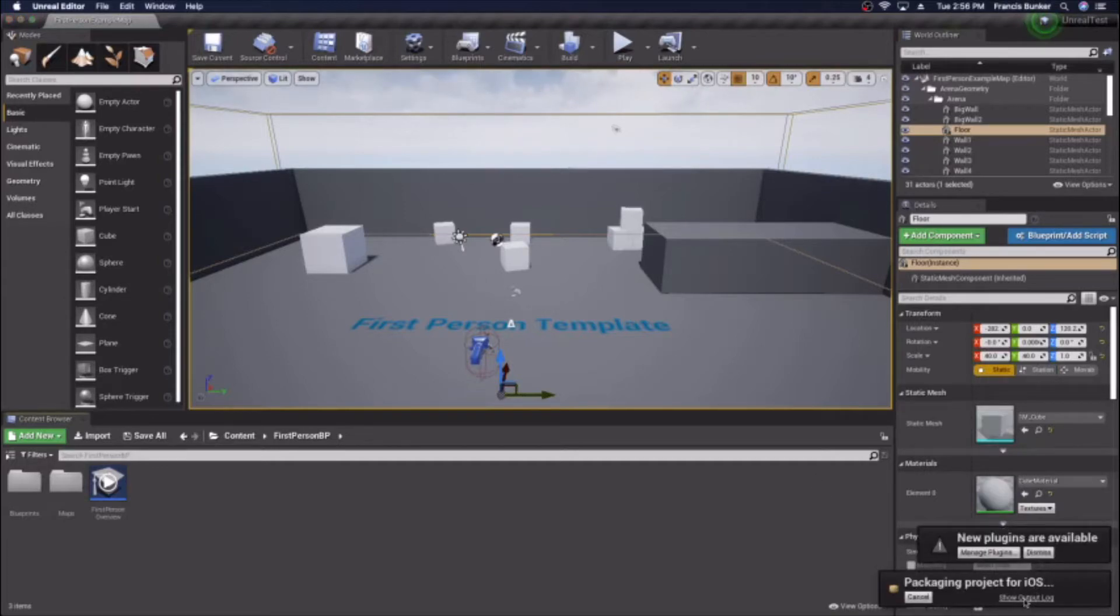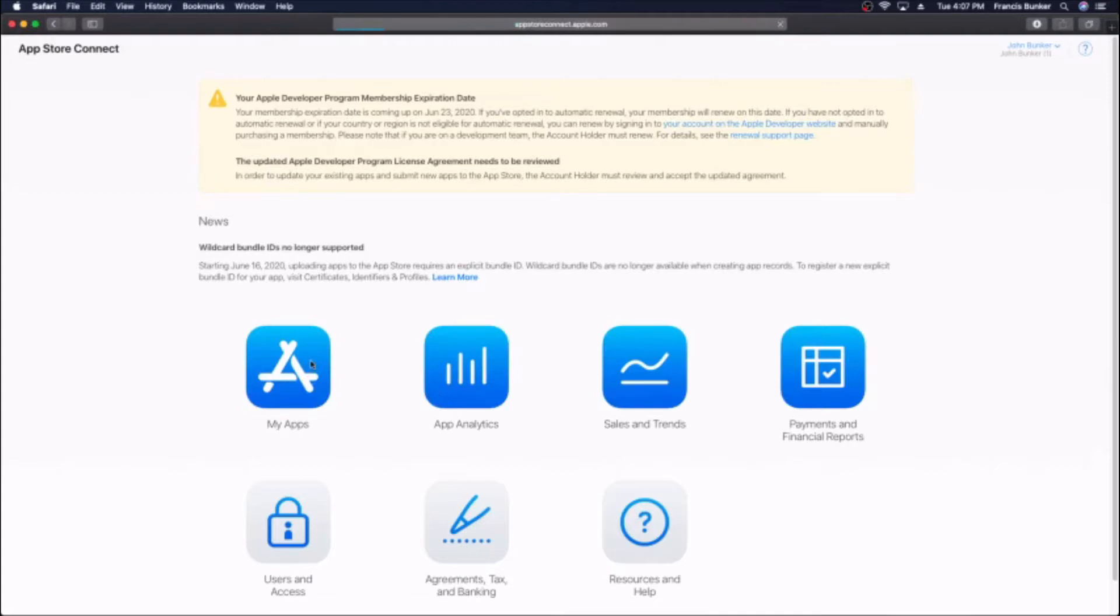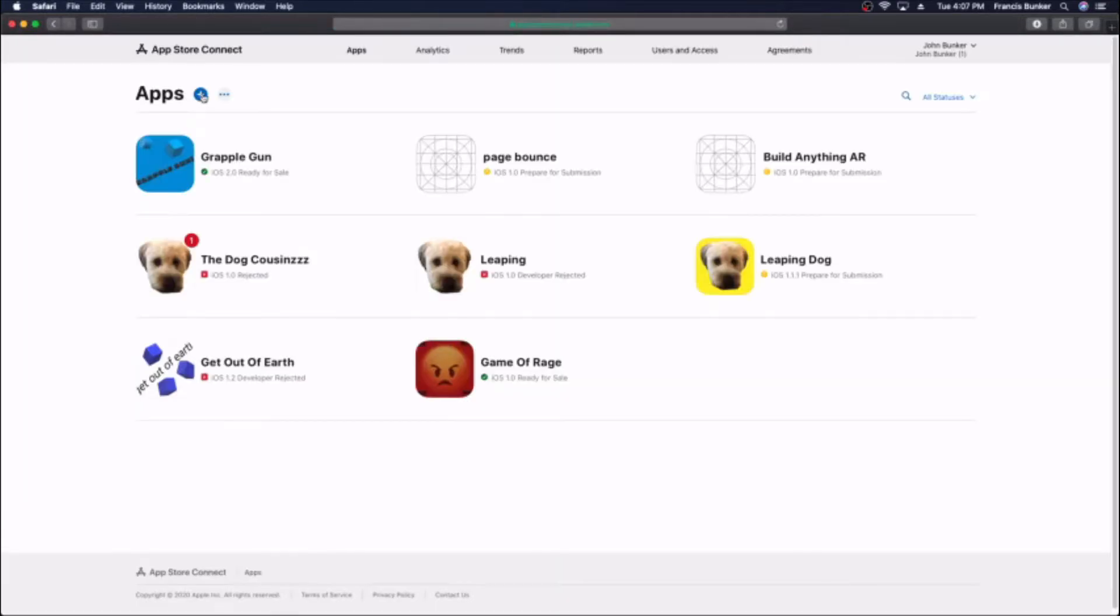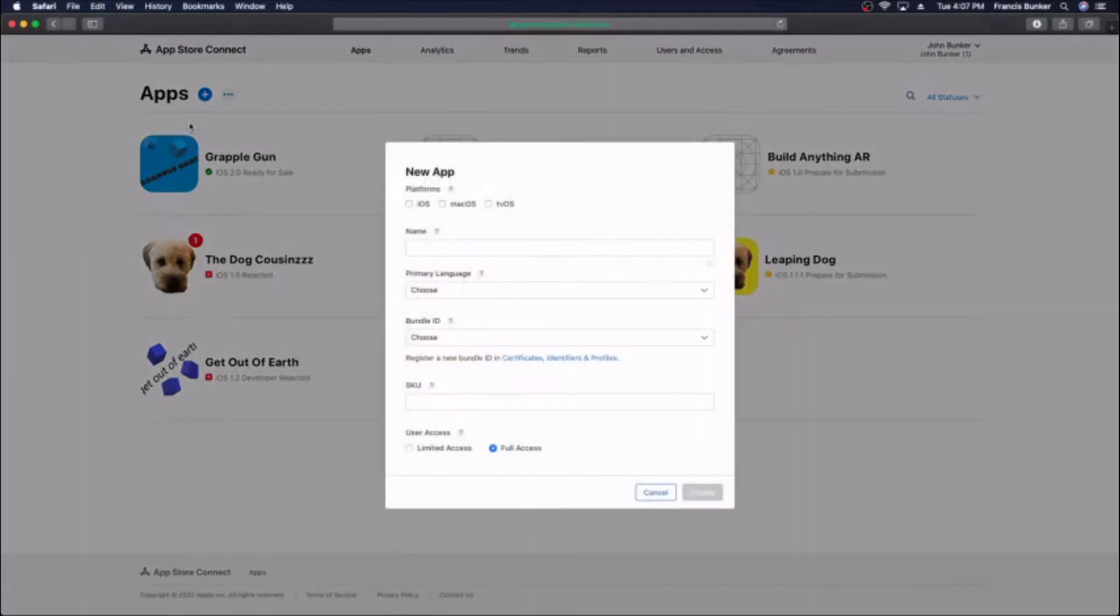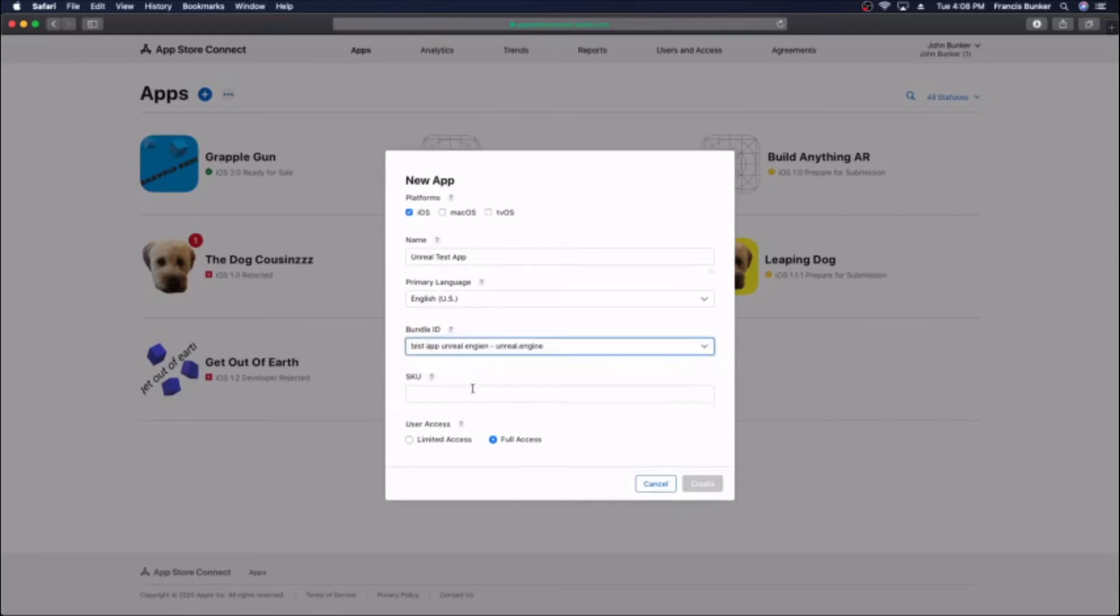Now it's done packaging. I'm going to apps on appstoreconnect.apple.com, pressing on apps, pressing plus. I'm going to create a new app and call it whatever I want. I'm going to select iOS, pick my language, and for the bundle ID this is the one that we just made a few minutes ago. For the SKU you just put in a random number and hit create.